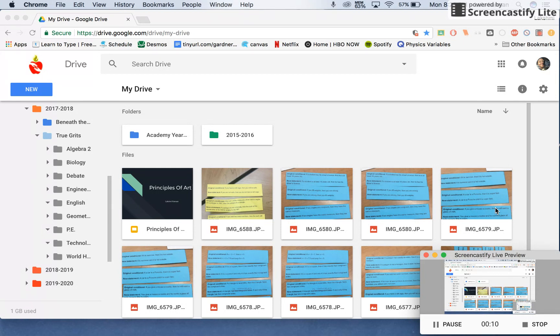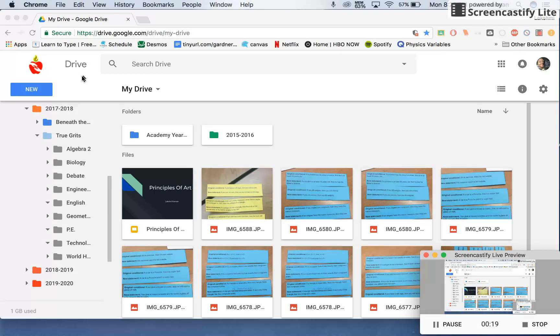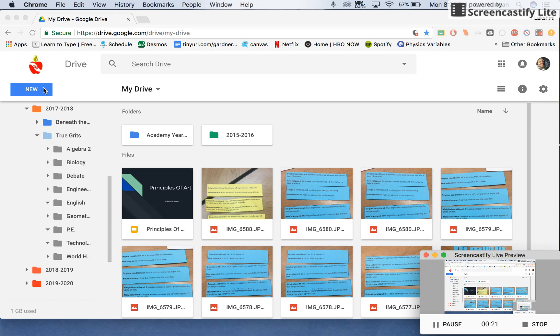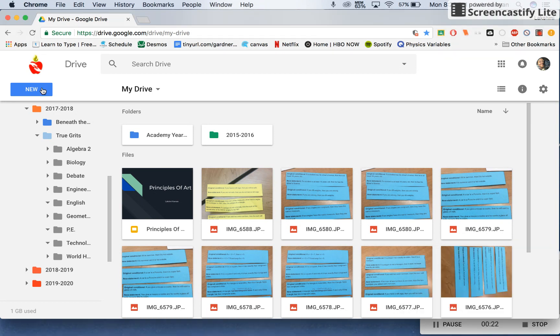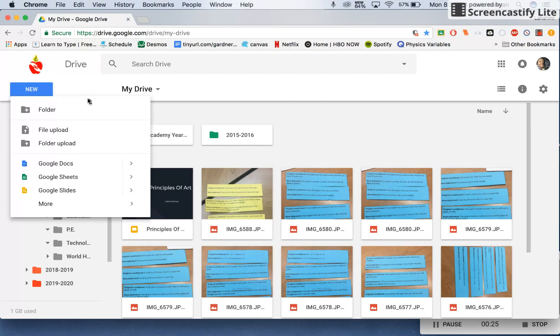The first thing you want to do is already have your Google Drive open. This is mine. Now at the top left corner, locate a button that's blue with the word 'New' on it. As you can see, when you click on it, it has all these tools that Google Drive provides.